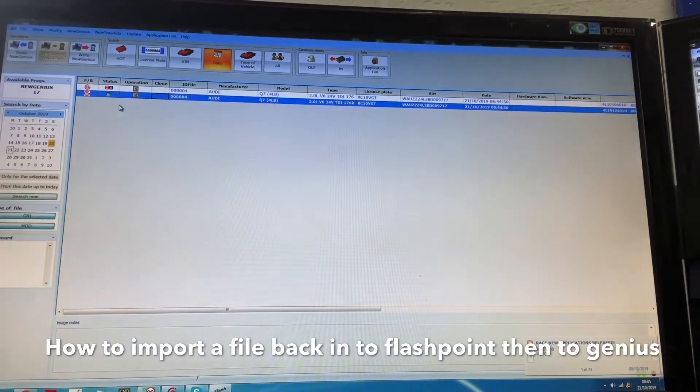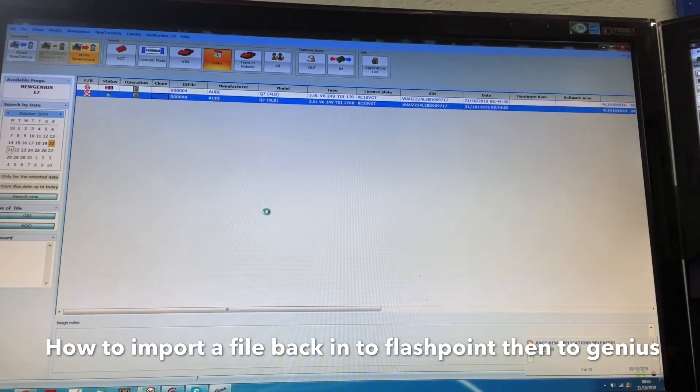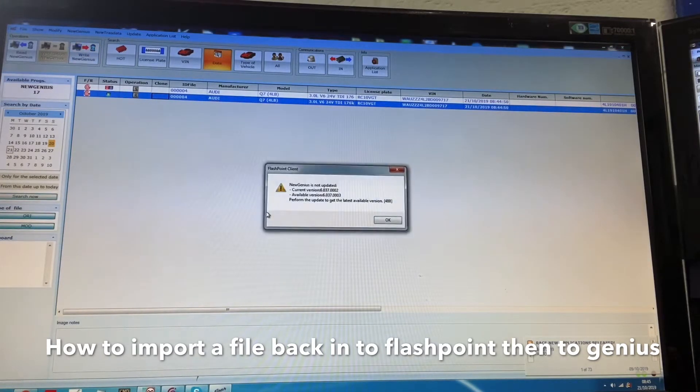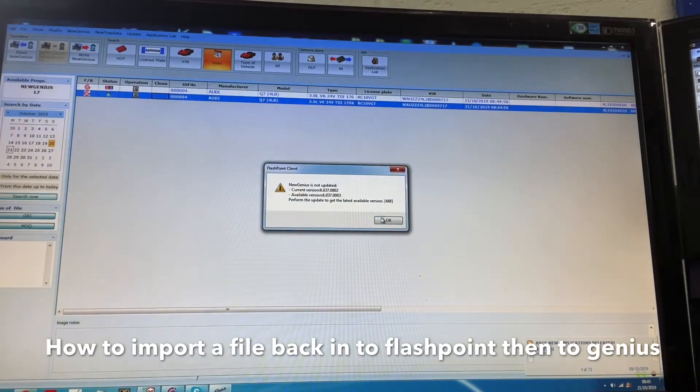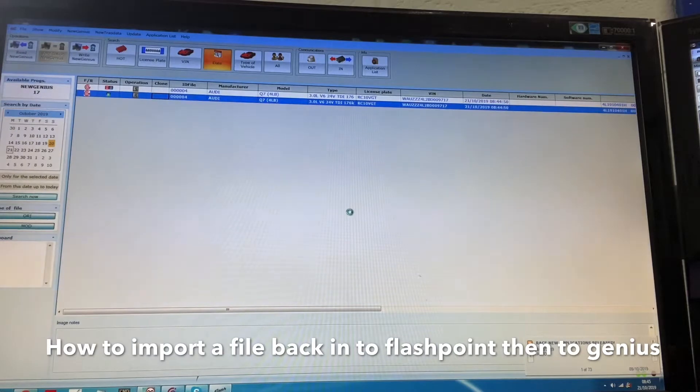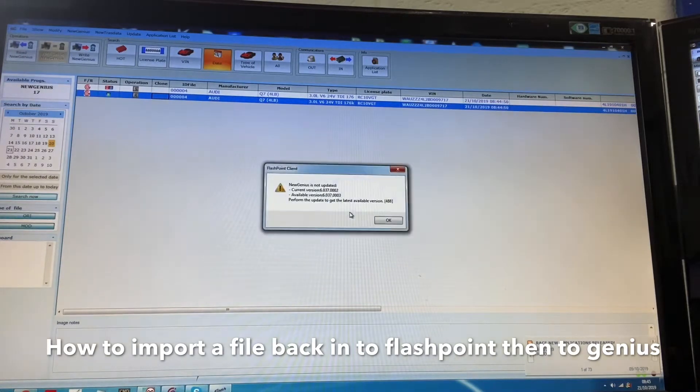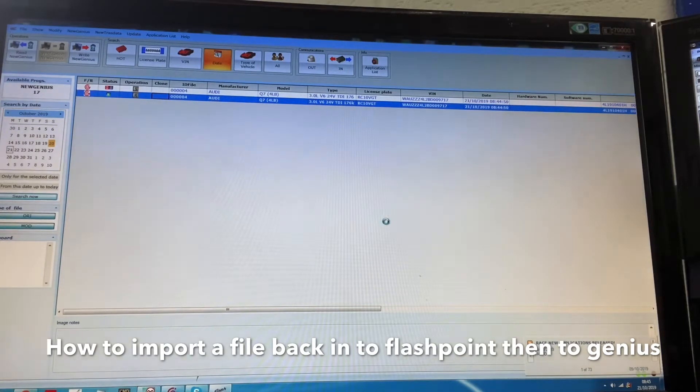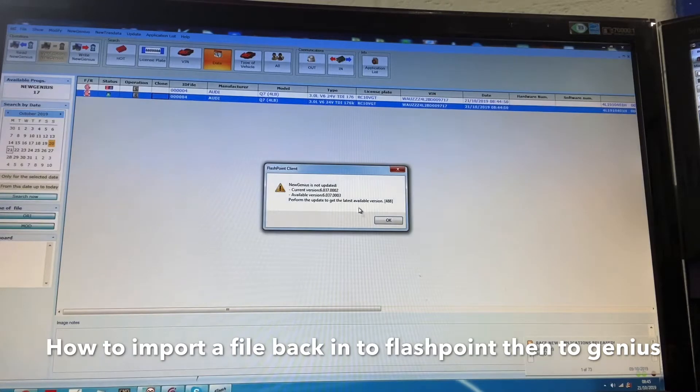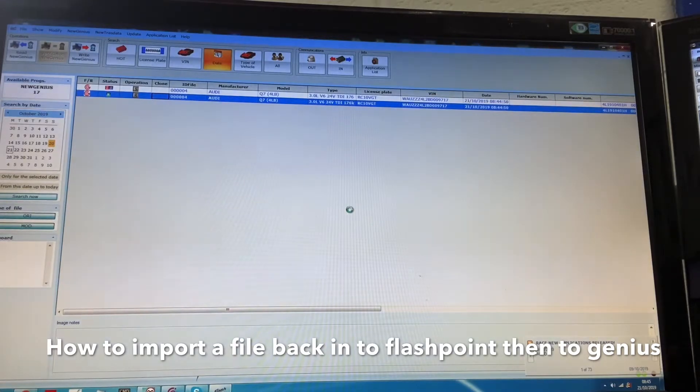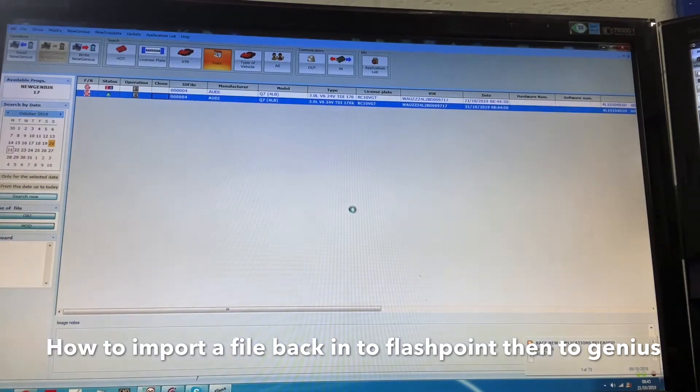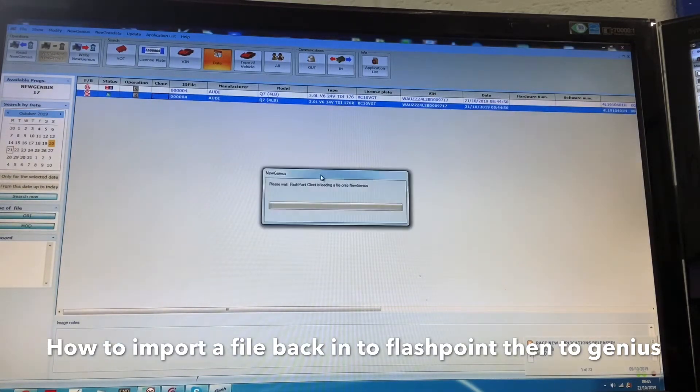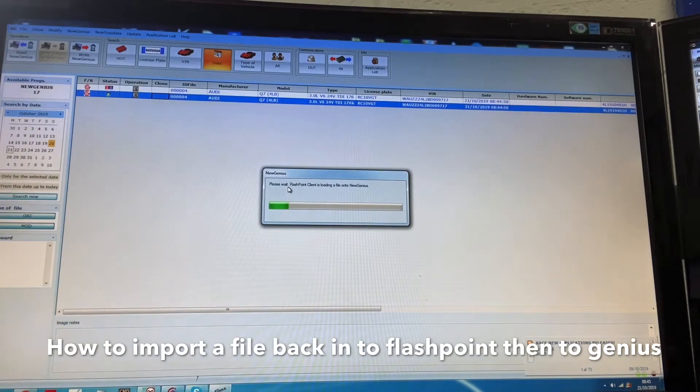What we're doing now is select the one that's M for modified, write to genius. Obviously we aren't updated as genius, but if your genius is updated you won't see this message. This now shows you it's writing to genius.